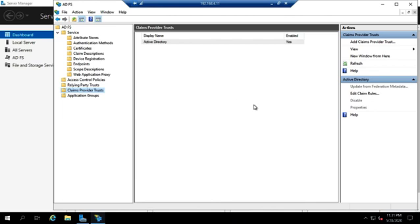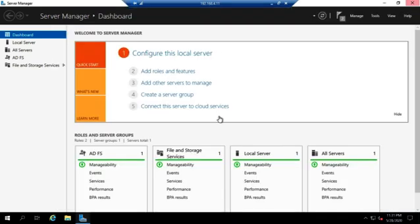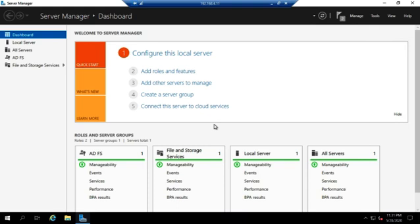That gives you an idea of how we install and do our initial configuration of ADFS. Just remember, once you get to that part, it's time to engage whoever you're working with and see what kind of configurations they want, because you're going to need to match what they're doing and they're going to need to match what you're doing in order to get Active Directory Federation Services to work.